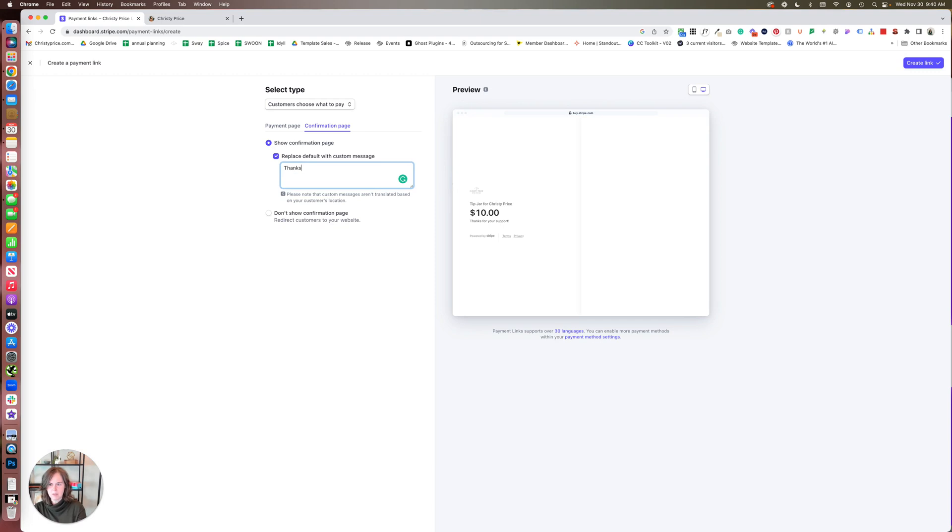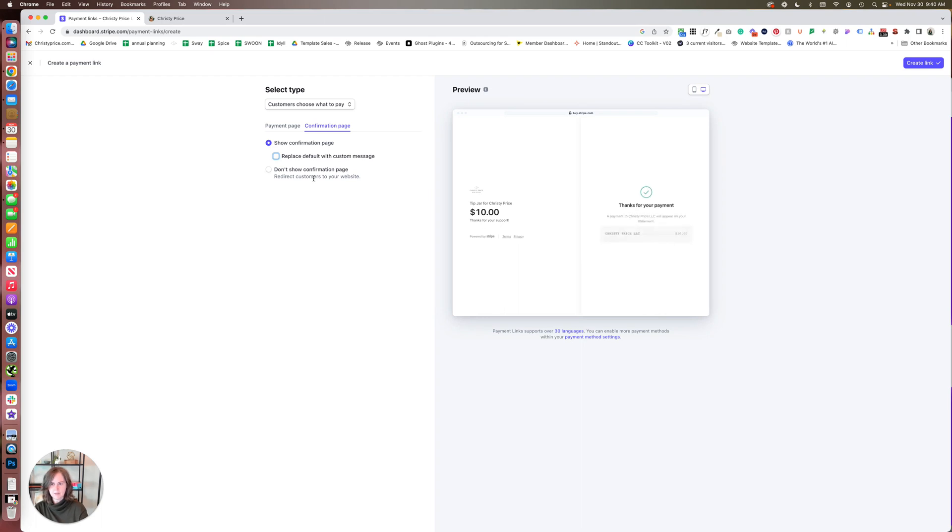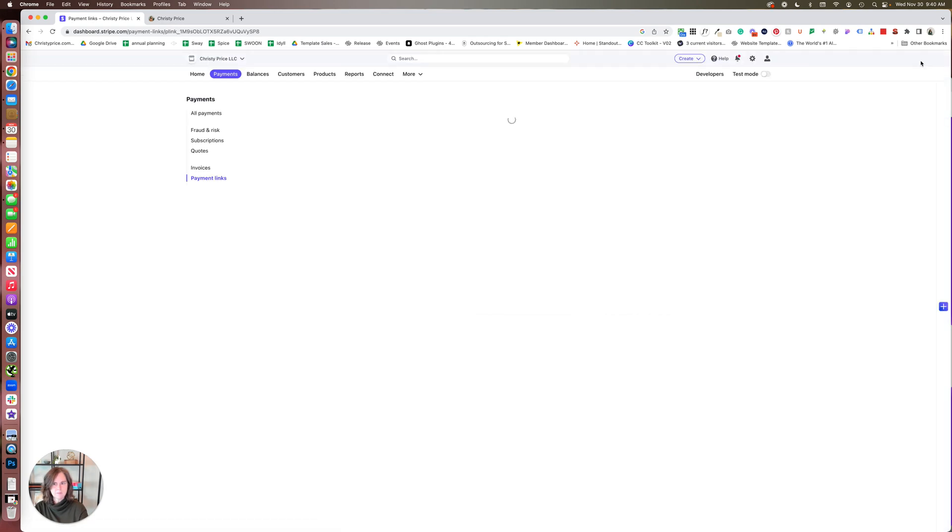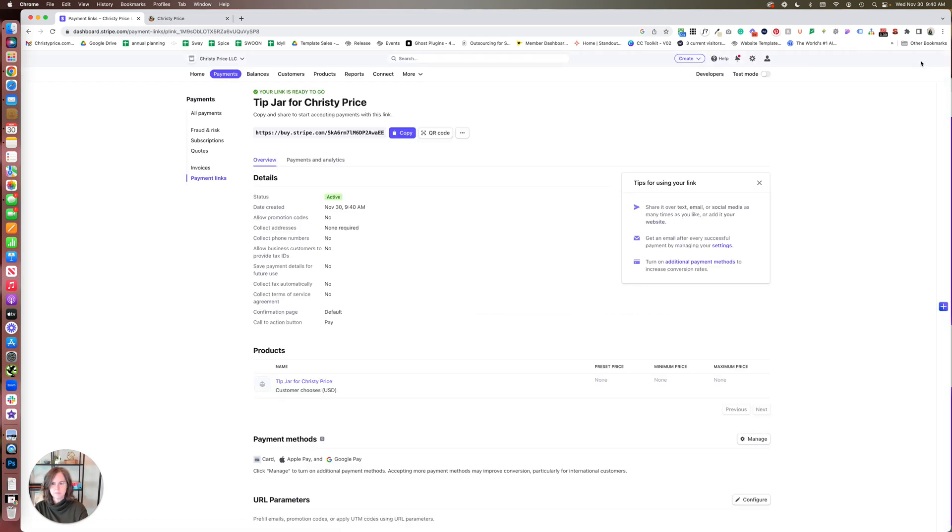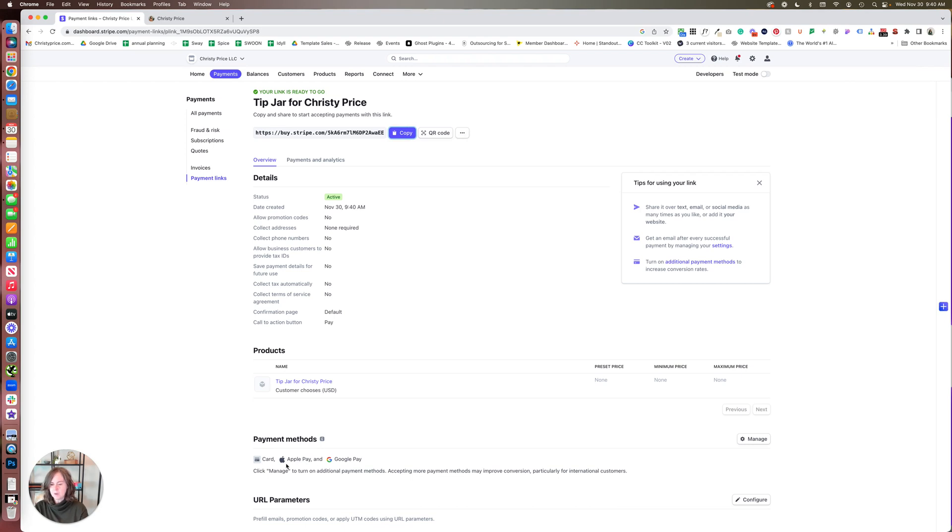It says 'Thanks for your payment.' We can replace that with a default custom message if you want—so 'Thanks for your support'—but I'm just going to leave it as it is with this information. Once you've done that, you just click Create Link. Super easy. I'm going to copy this.